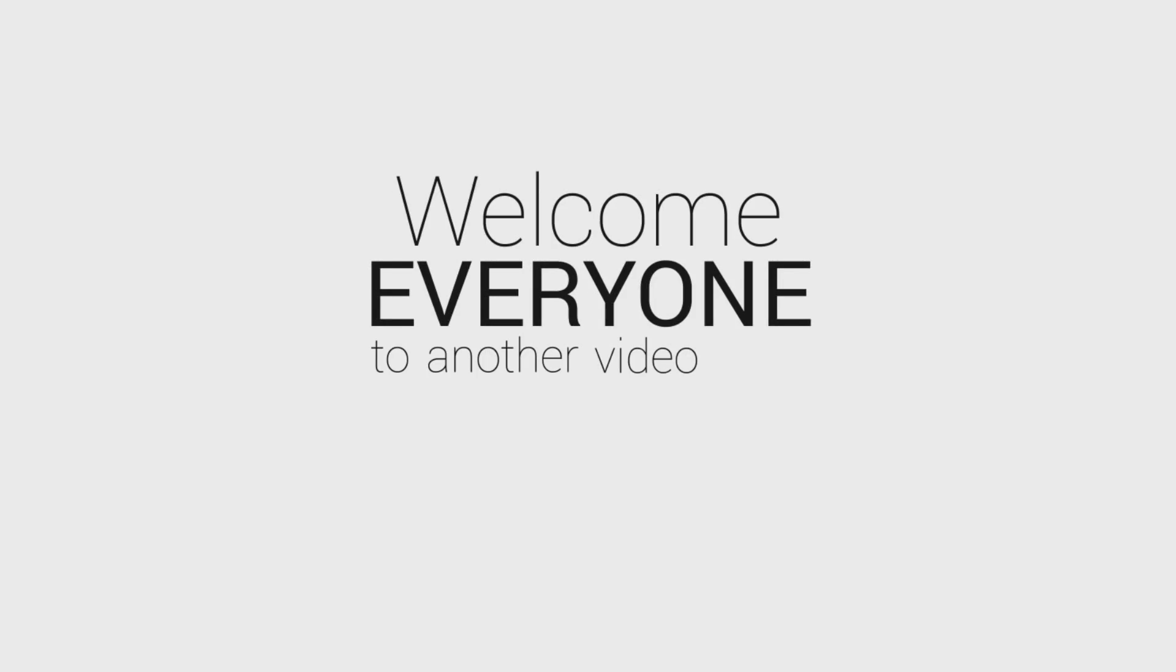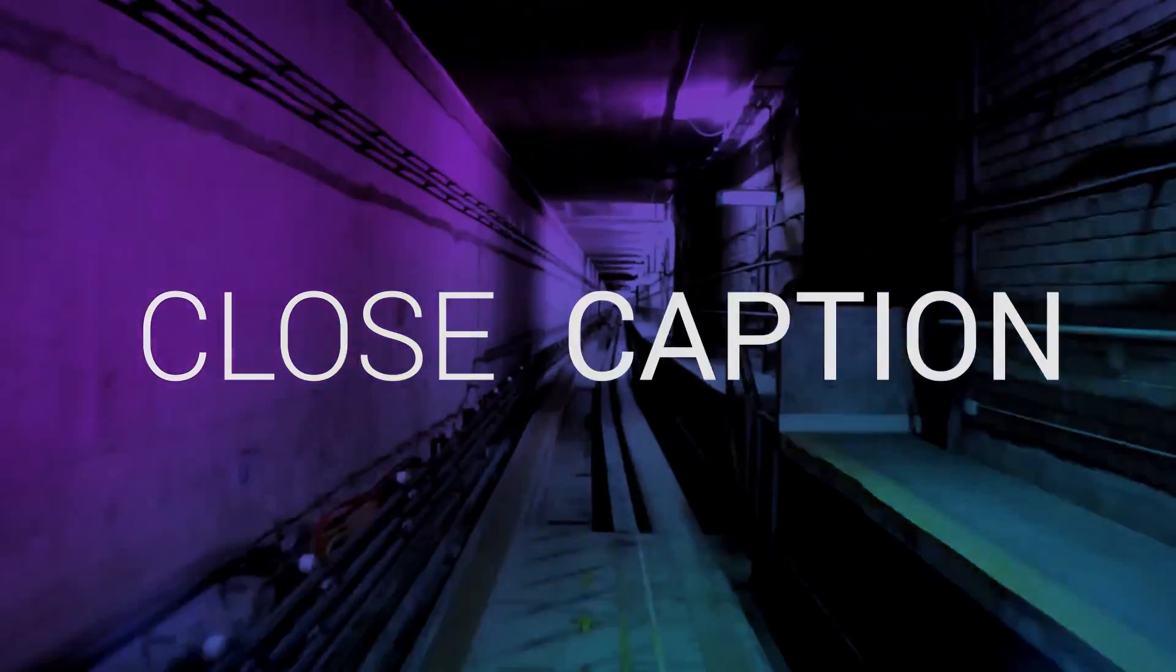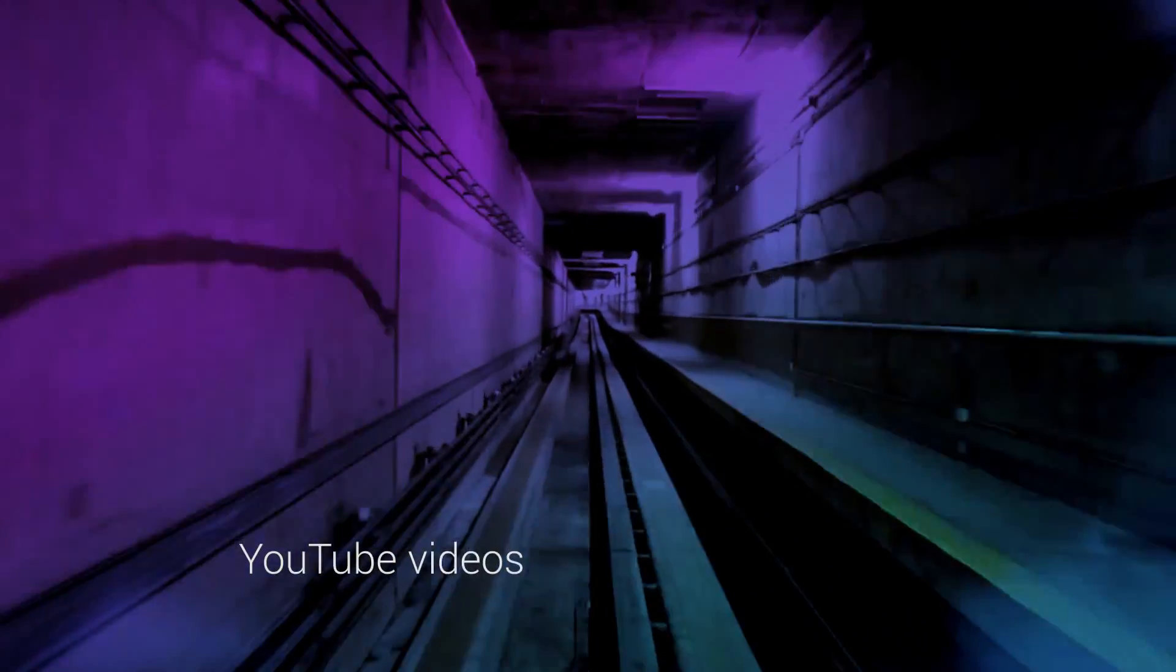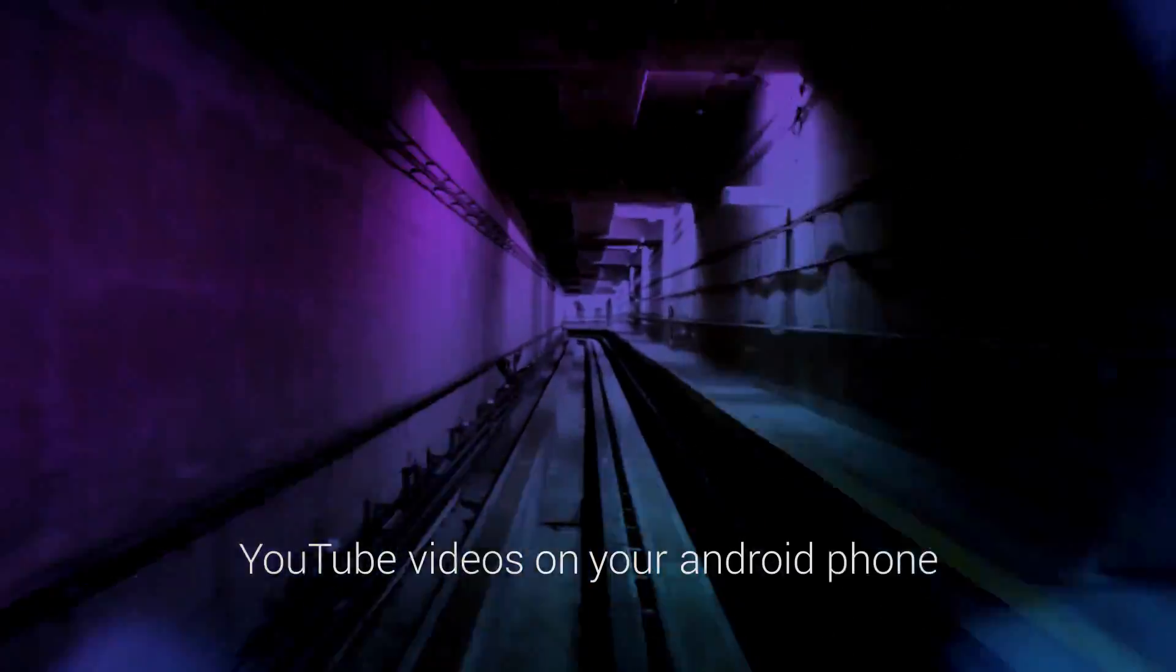Welcome everyone to another video. Today I'm going to show you how you can close caption YouTube videos on your Android phone.